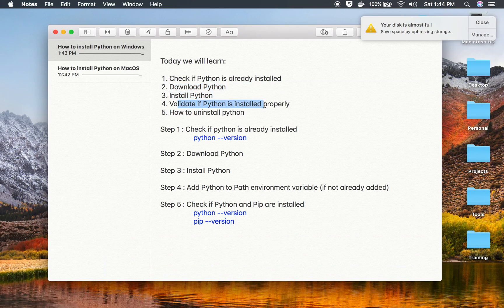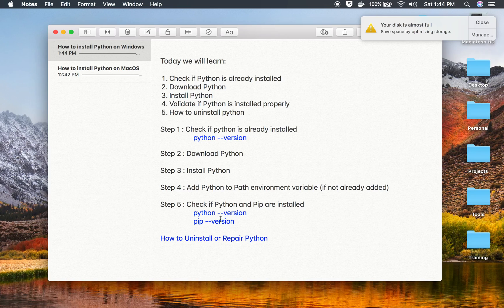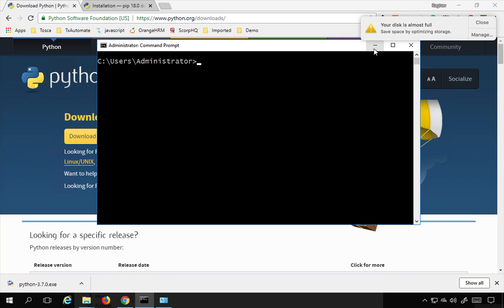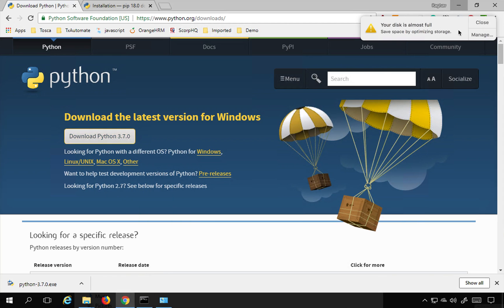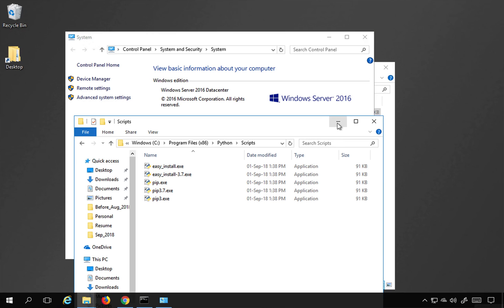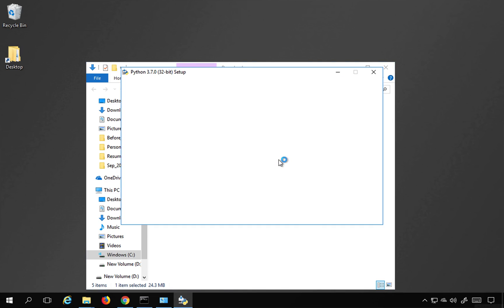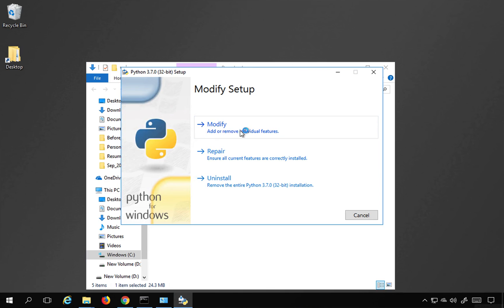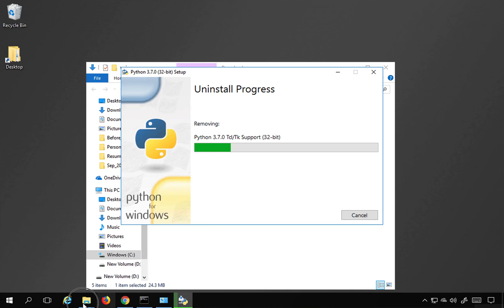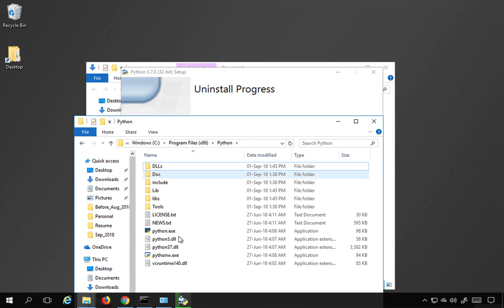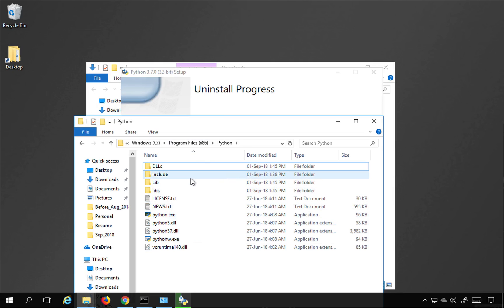Now let me show you how to uninstall or repair Python — step number six. You may need this if you have issues with Python and need to reinstall or repair broken libraries. Go back to the installation exe file that you downloaded and double-click it. This time it will open a window with options to Modify, Repair, and Uninstall. If you want to add or remove individual features, click Modify. If there is a problem, click Repair to fix the installation. If you want to remove Python, click Uninstall. Once you click Uninstall, all the Python files will be deleted from the installation folder.